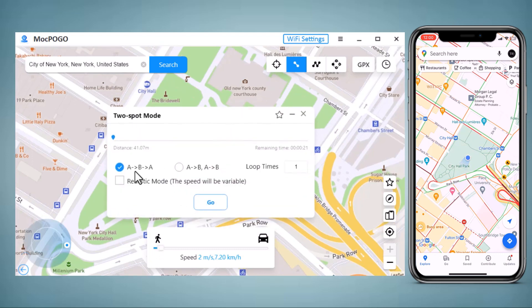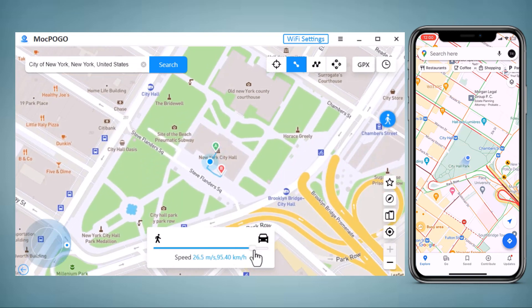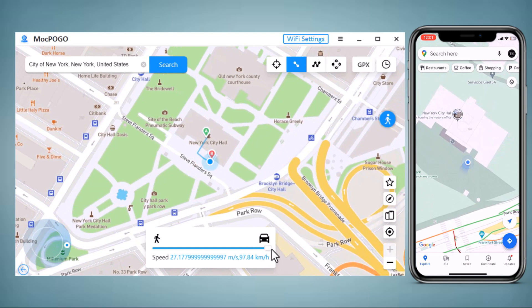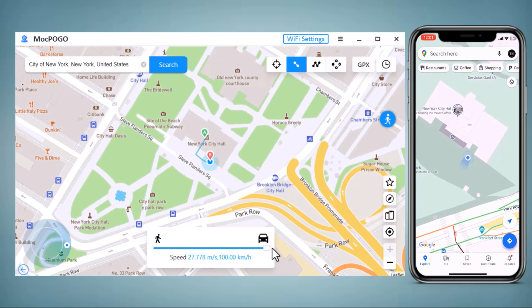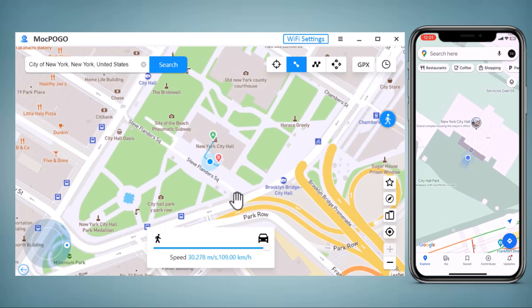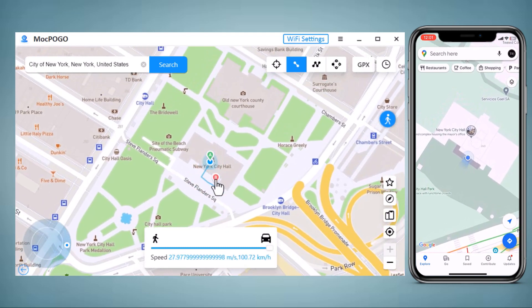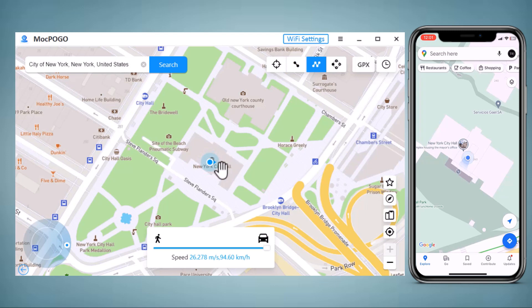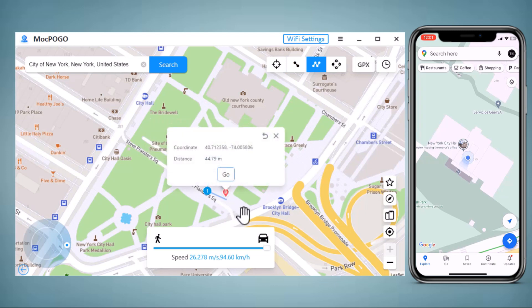You can also simulate a route without leaving home between two points. The start point is your real location, and you can tap on the map to choose a destination. After confirming the start address and target address, you can set up the number of move times. You can also drag the speed bar to adjust the move speed — simulate walking, cycling, or driving speed. Then click Move to start moving along the two points with your custom speed. During the process, you can pause and continue anytime, which makes the movement look more natural.